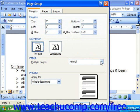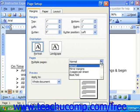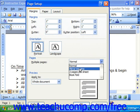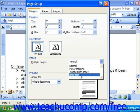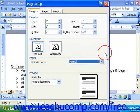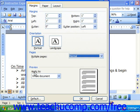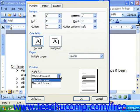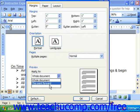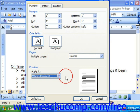Also in Word 2003, you can choose for multiple pages whether they should be normal, mirrored margins, two per sheet, or a book fold. In the Preview section, you can choose whether to apply the settings to the whole document or from this point forward, which is useful if you want to apply changes to just a section of the document.